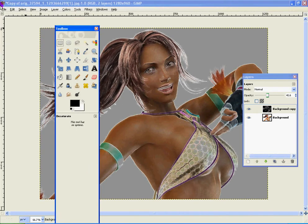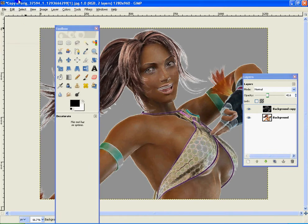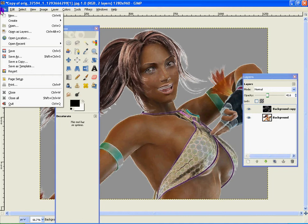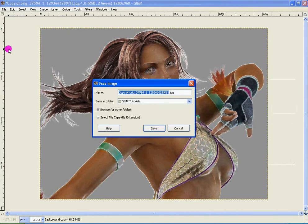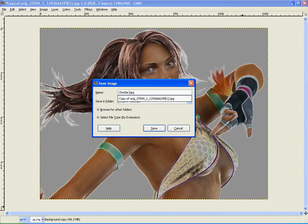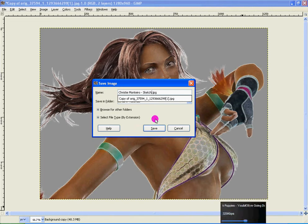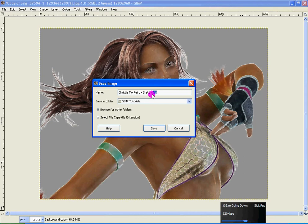Then you click on File and Save As. And then you name it whatever you want. And make sure it's JPG. Unless you want to edit it later.